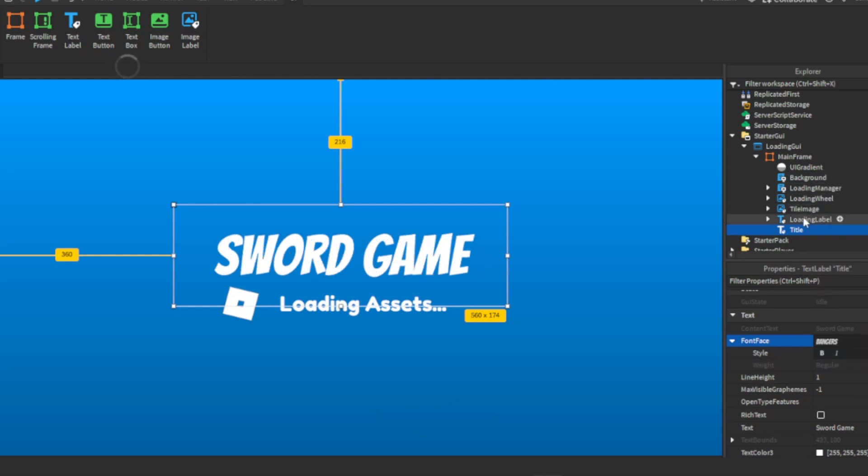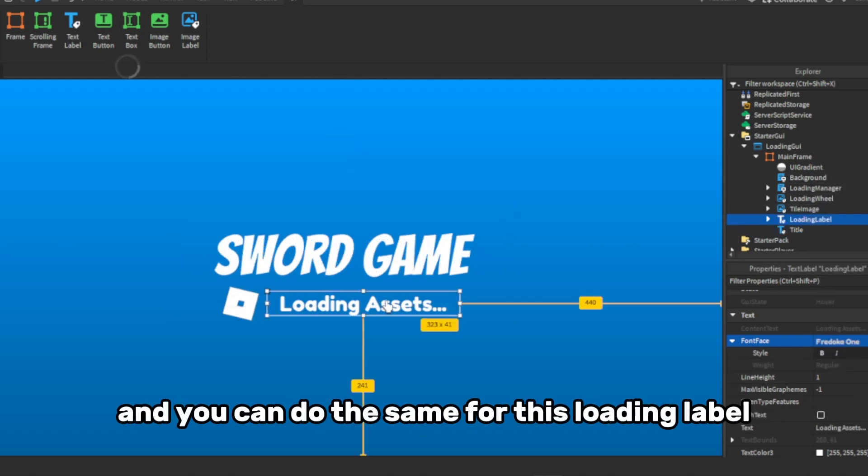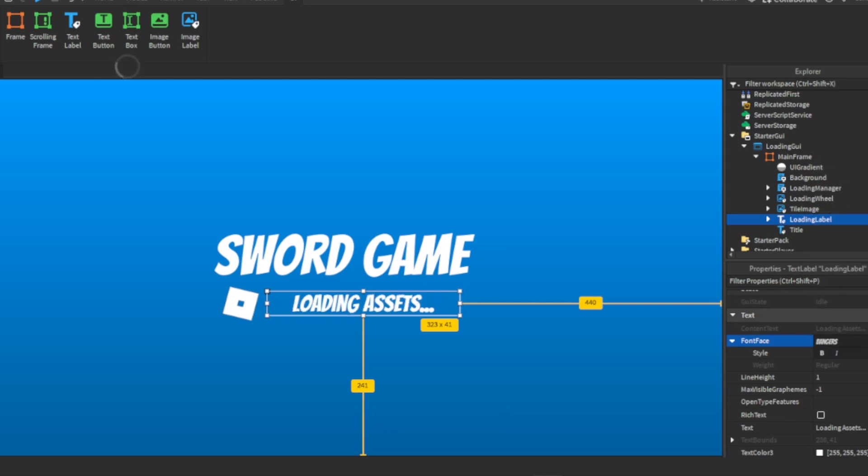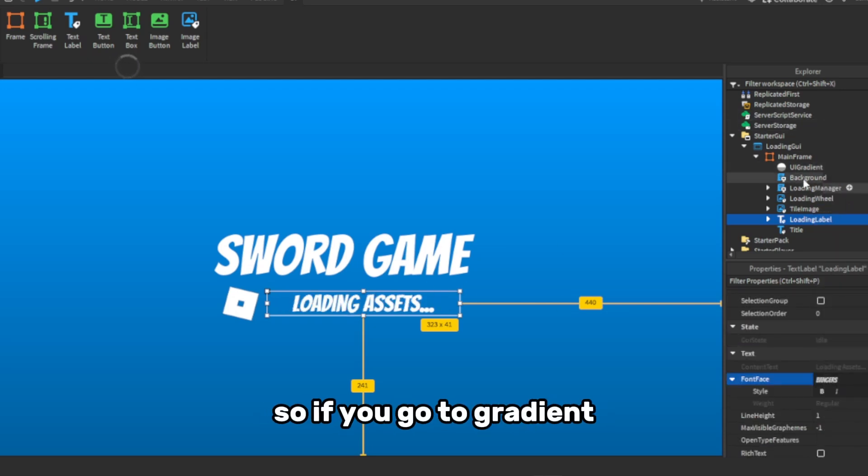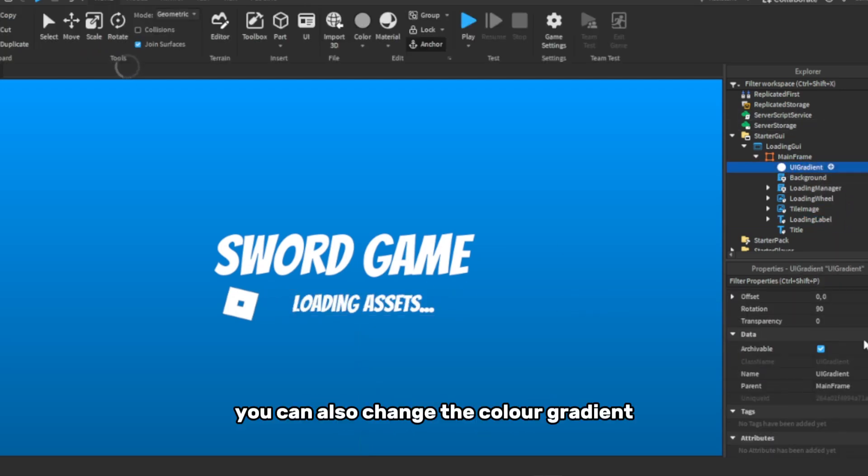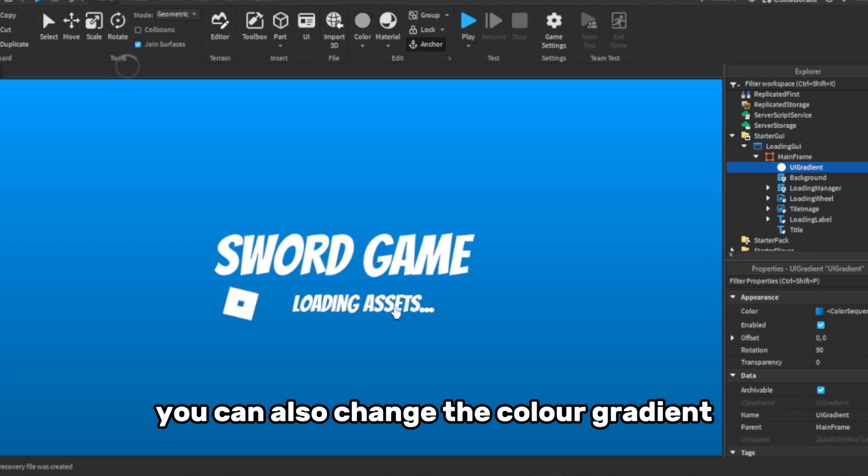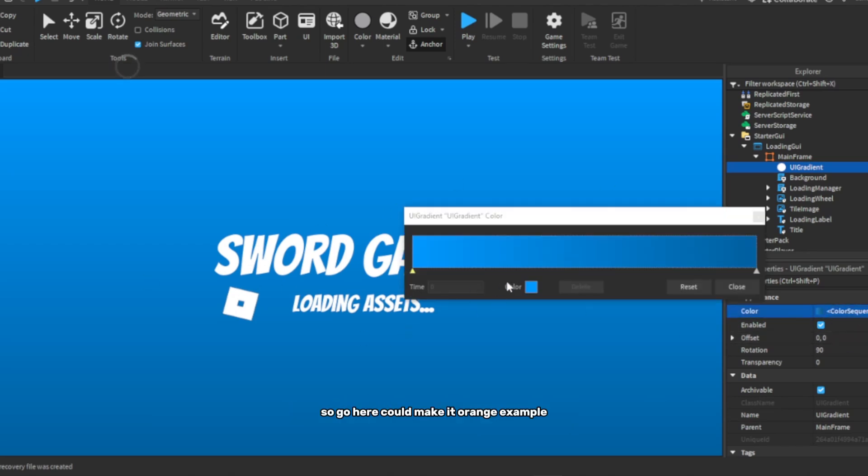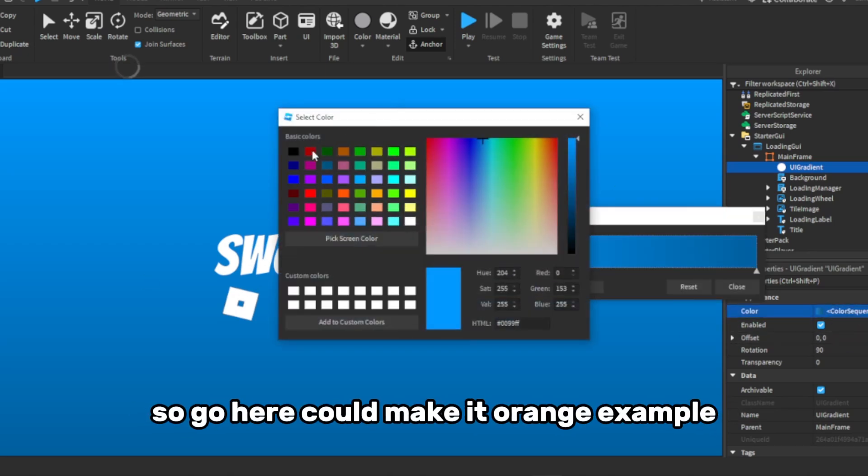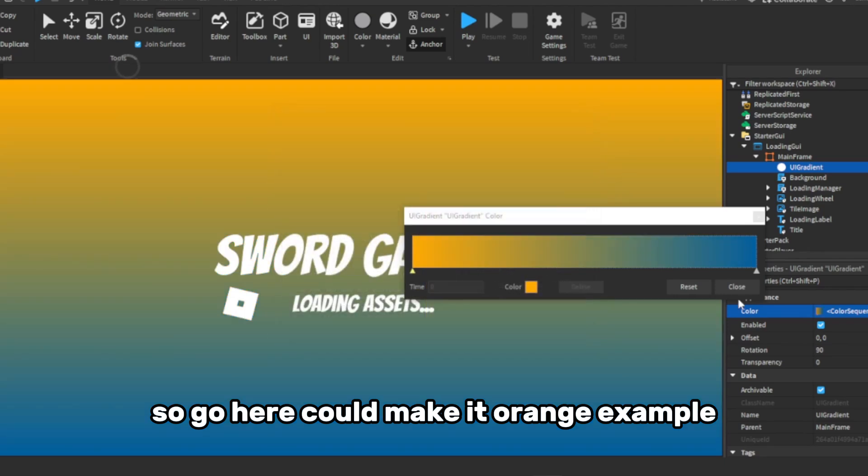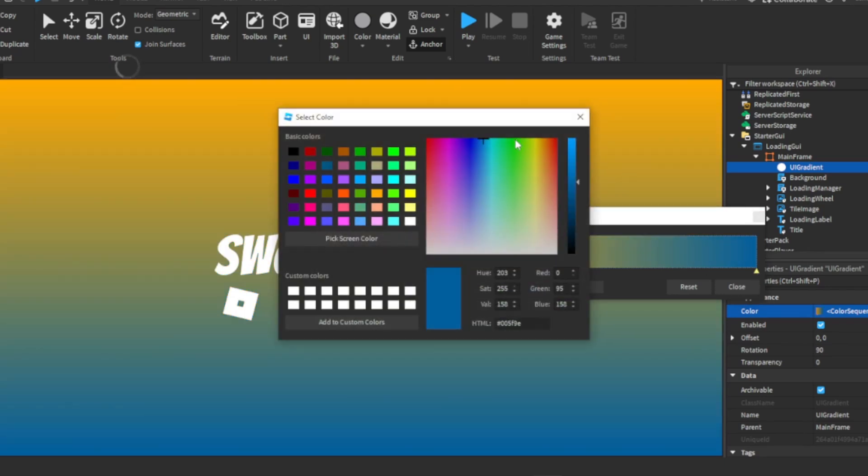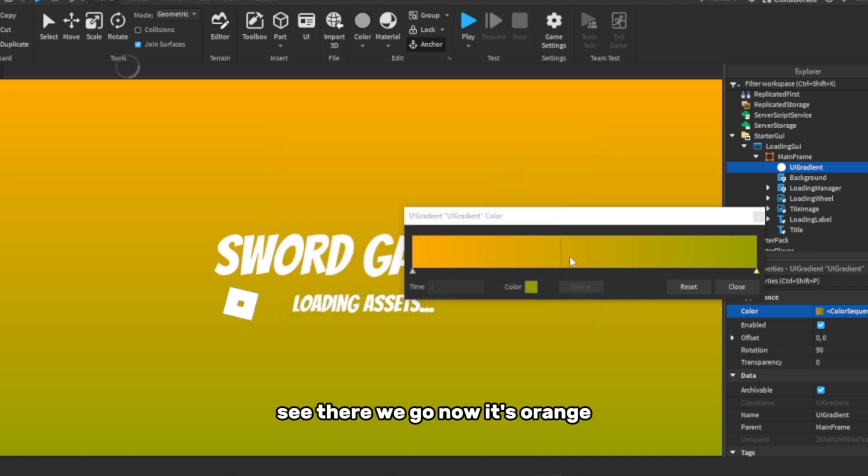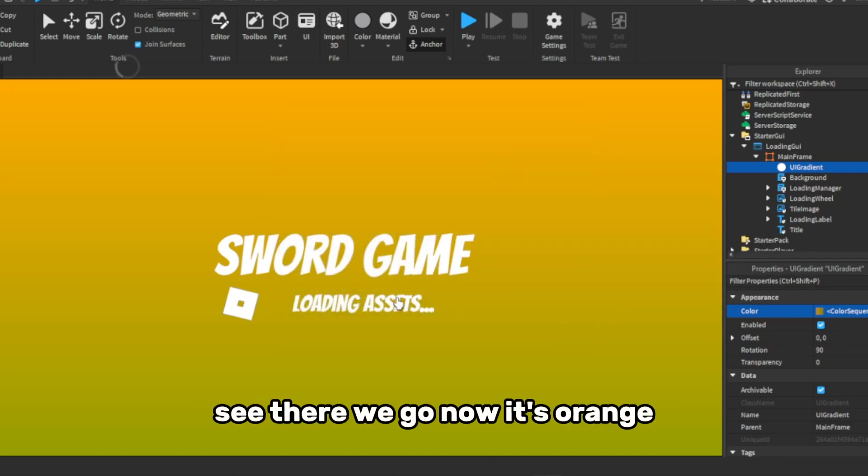And you can do the same for this loading label, right here. So if you go to gradient, you can also change the colour gradient, so the background. So we go here, you can make it orange, for example. See, there we go, now it's orange.